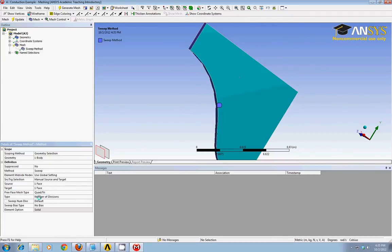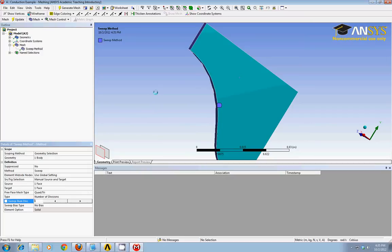Other than that, I'm using number of divisions. And instead of the default, I'll manually override that to one. So I'm just going to have one control volume in the Z direction.